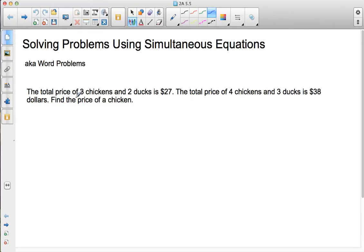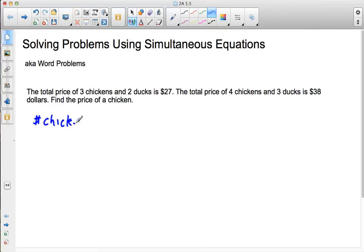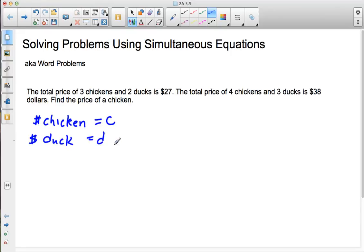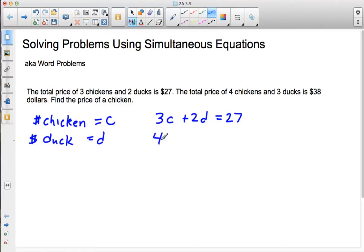The total price of three chickens and two ducks is $27. The total price of four chickens and three ducks is $38. Find the price of a chicken.